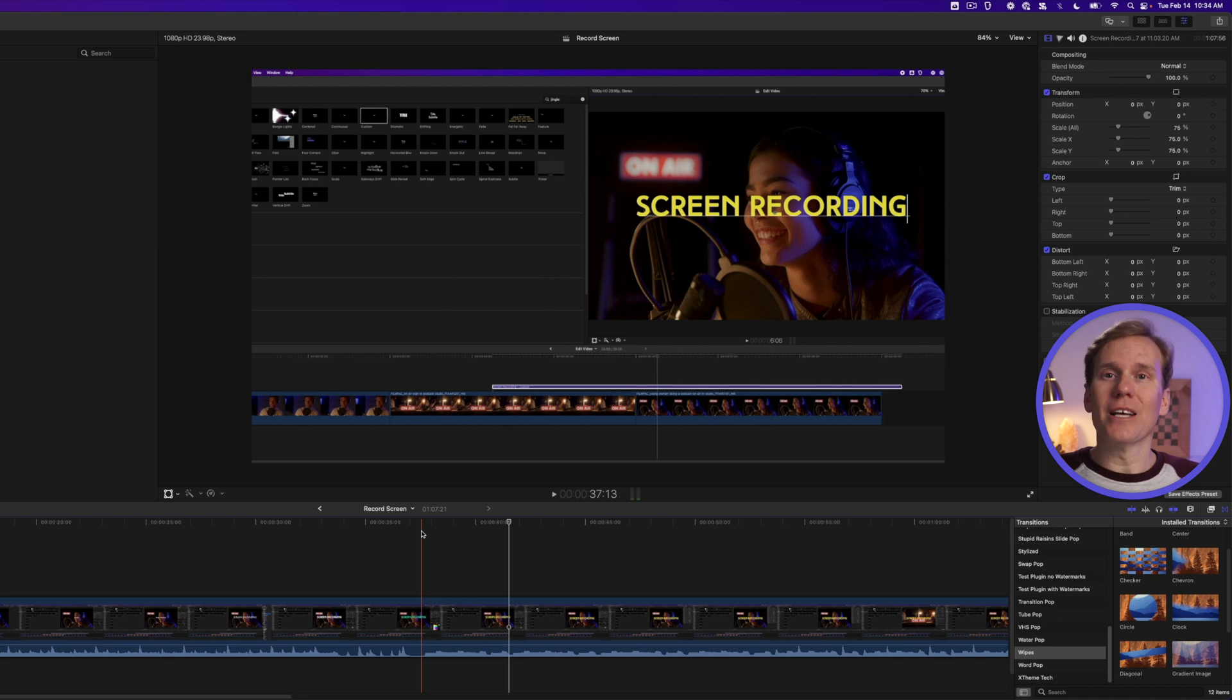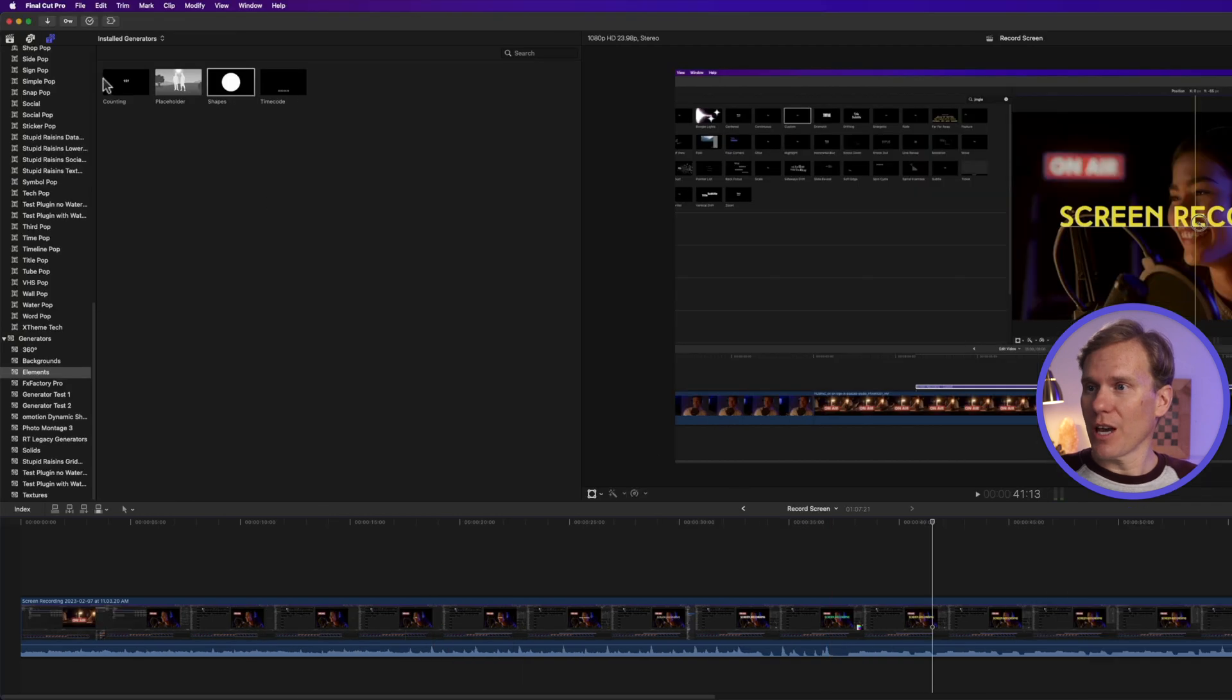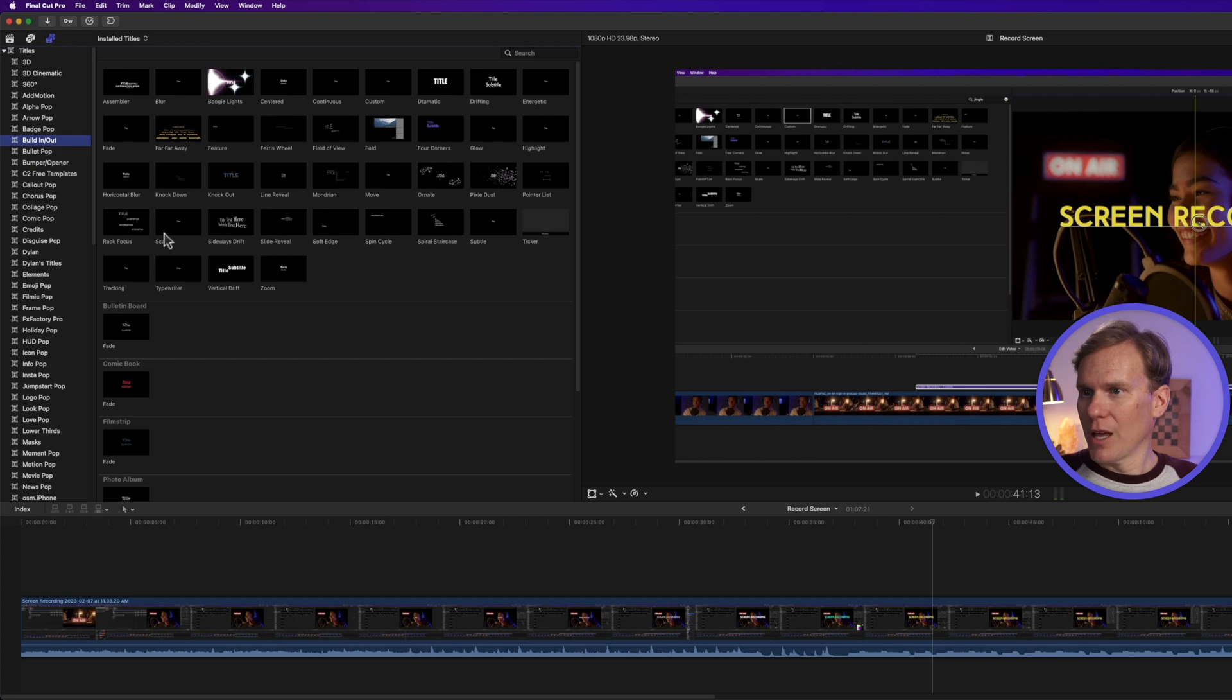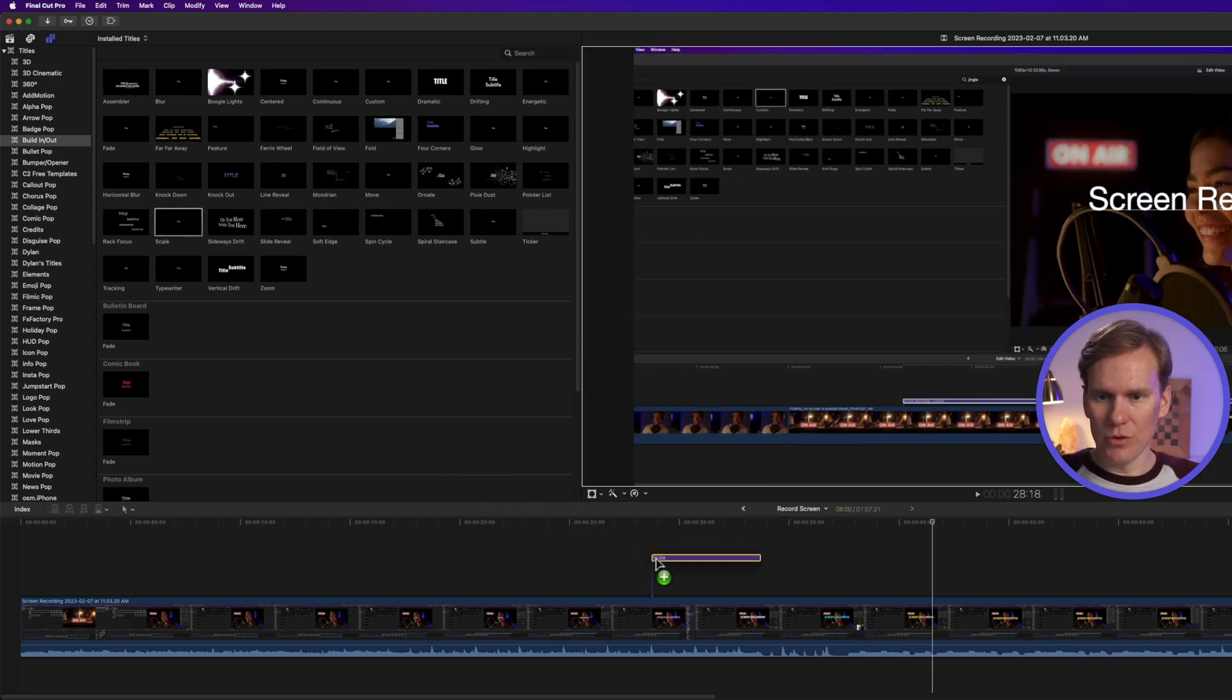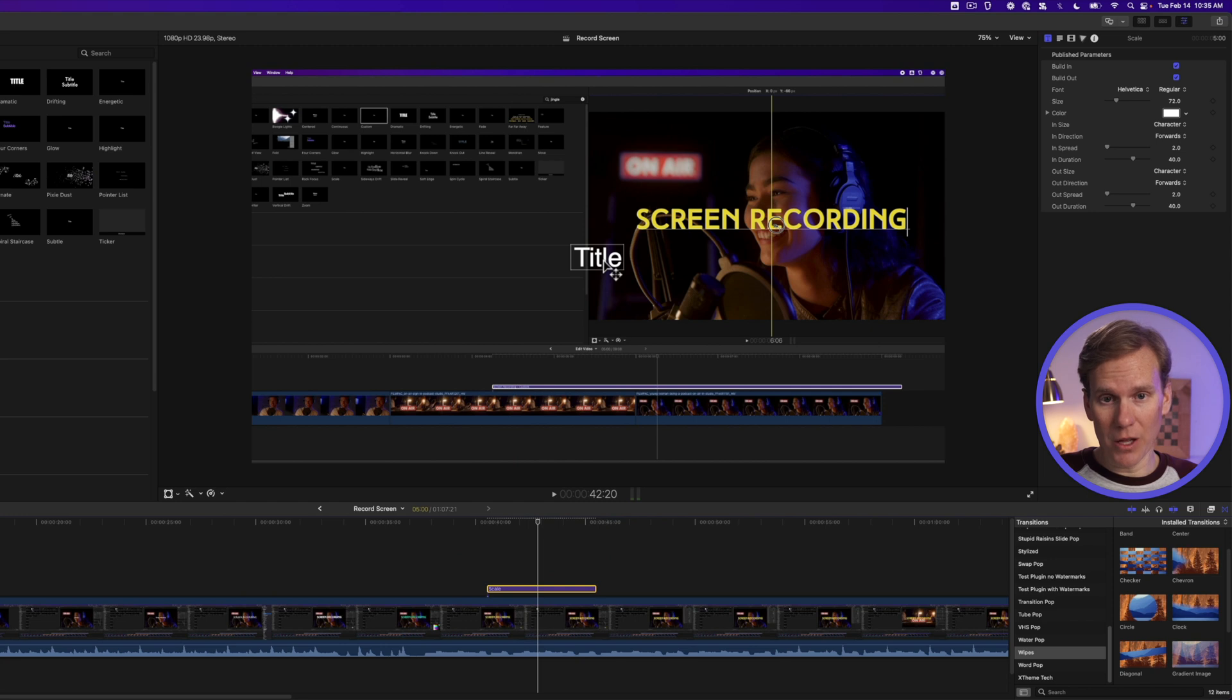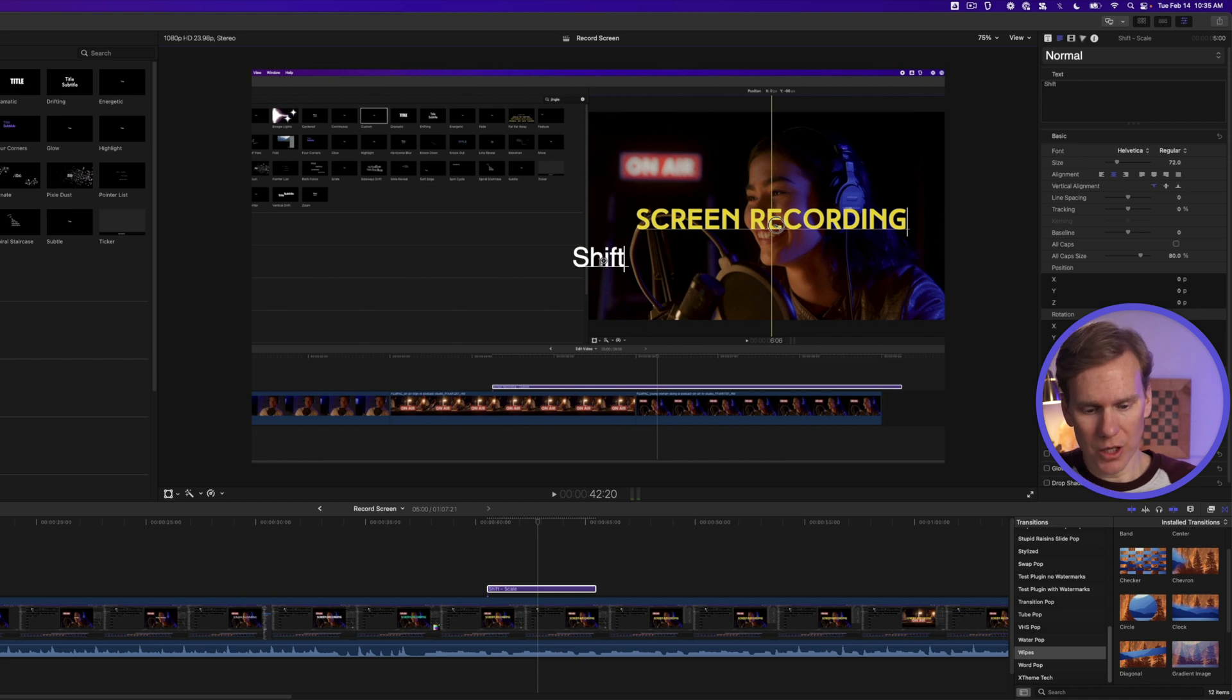Now let's add some keystrokes. Those are really helpful when doing tutorials. Go to titles and go to the top. Go to the build-in section of the titles and let's add this scale text template to our screen recording. Let's select our title and if we double click on the text we can add in our keystrokes. We can type our keystrokes if we want. Shift plus F, right?